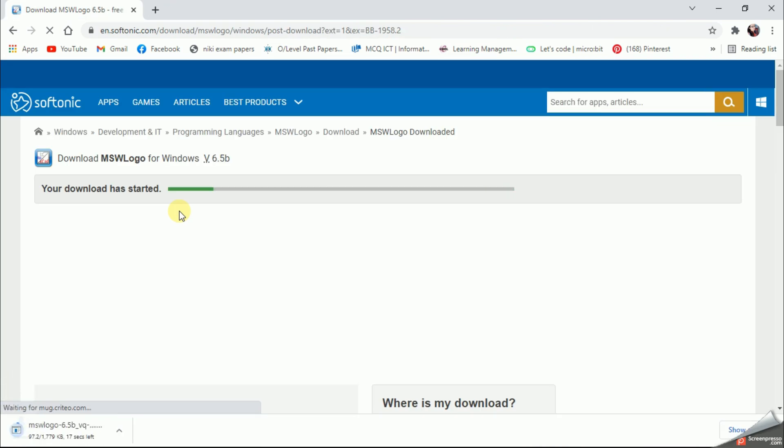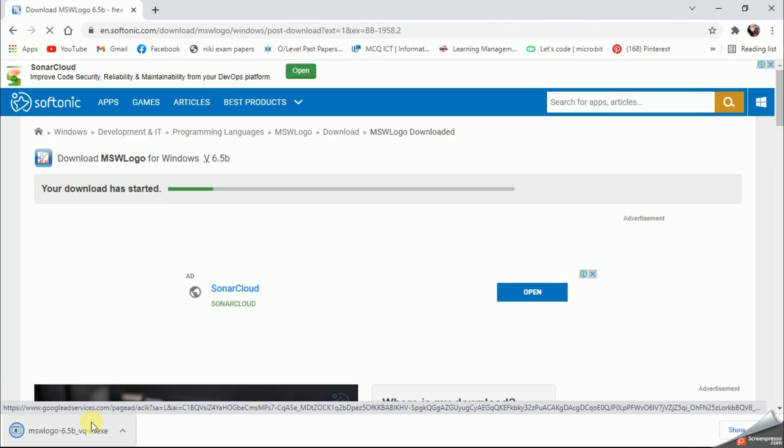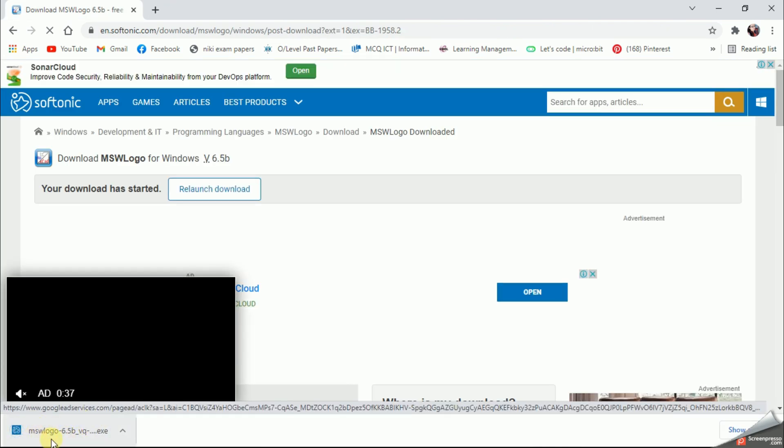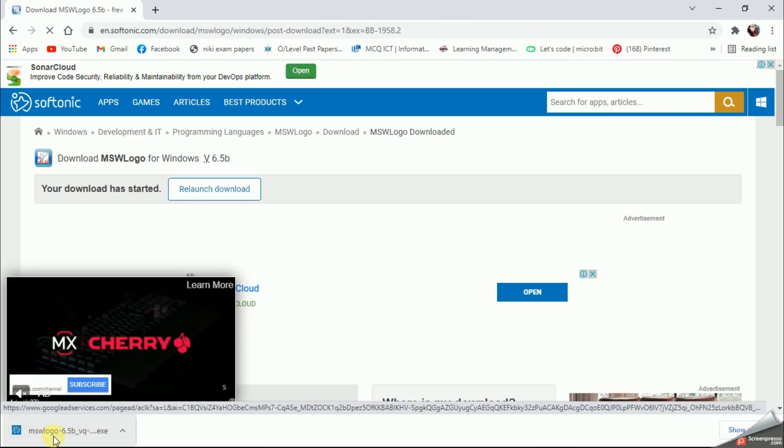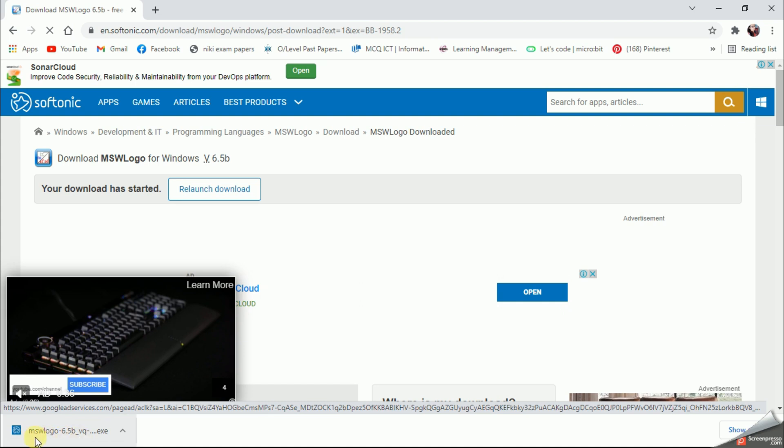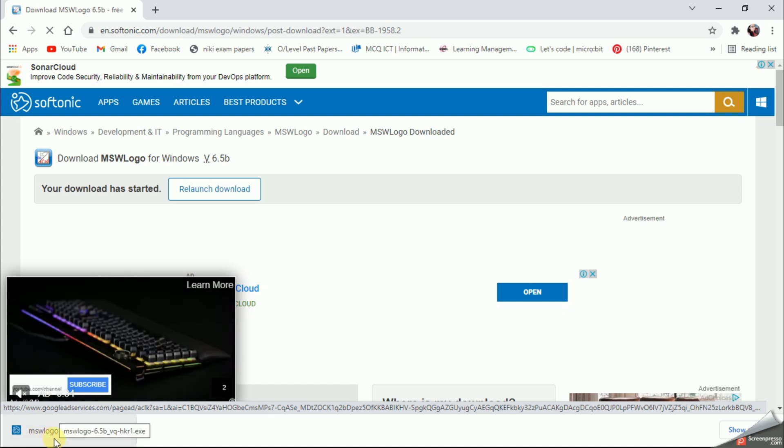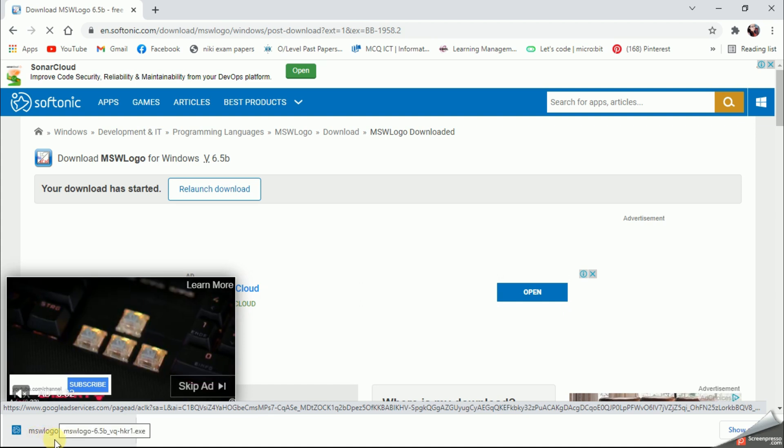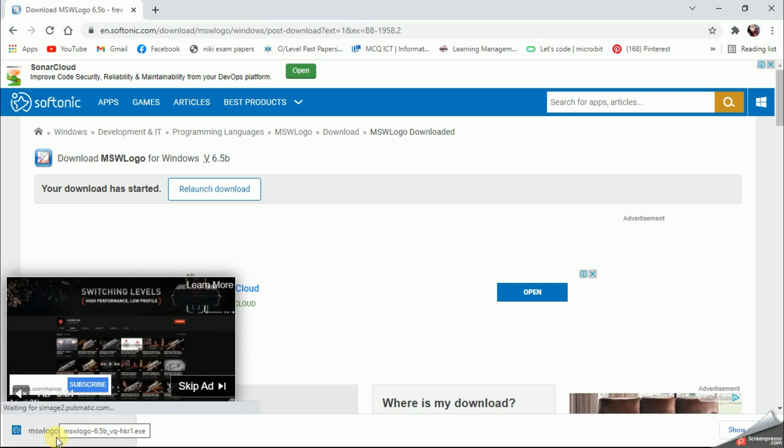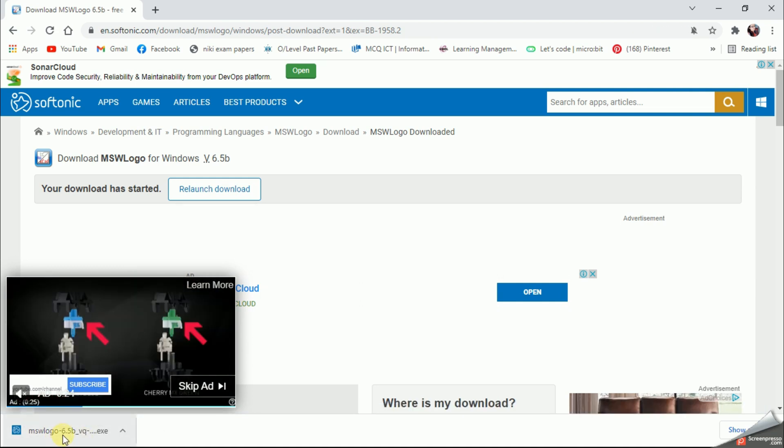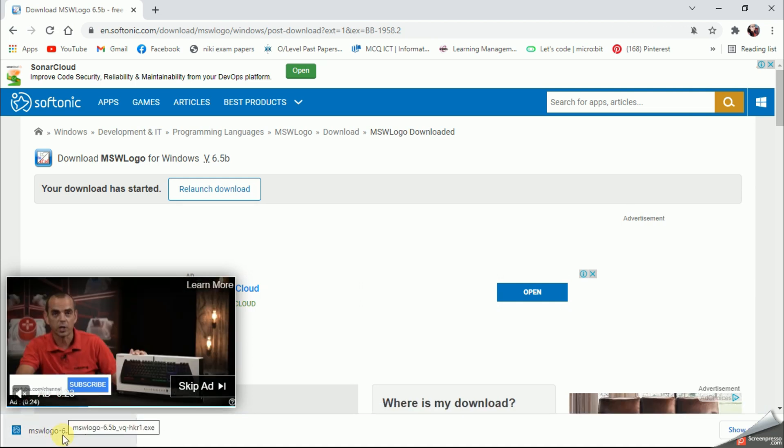Once I click, you can see on the bottom of my screen they have started the download. This will take a few seconds. Once after the process is finished, you can simply click on this file and start the installation process.